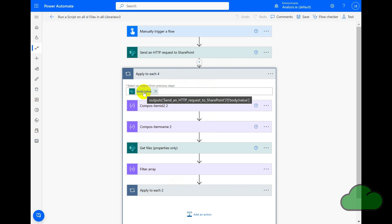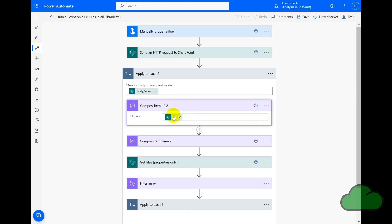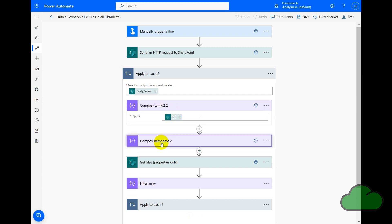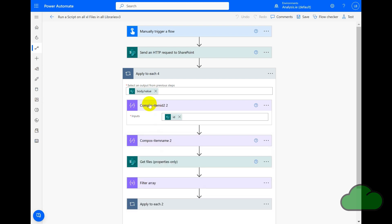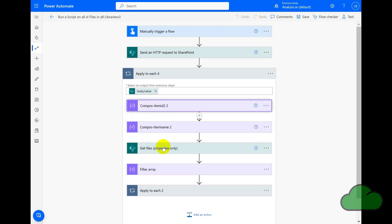So now looking at the other actions within this outer loop, we have two Compose actions. The first Compose Item ID contains the library ID value. The second Compose action Item Name contains the library name. Both are used in this flow.